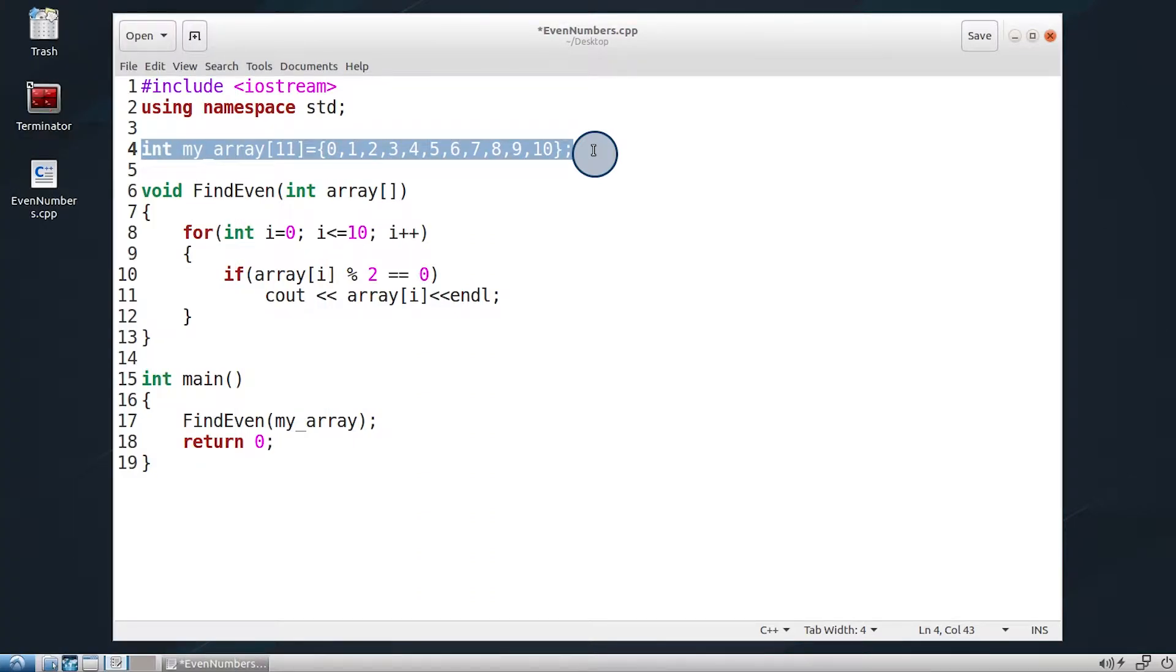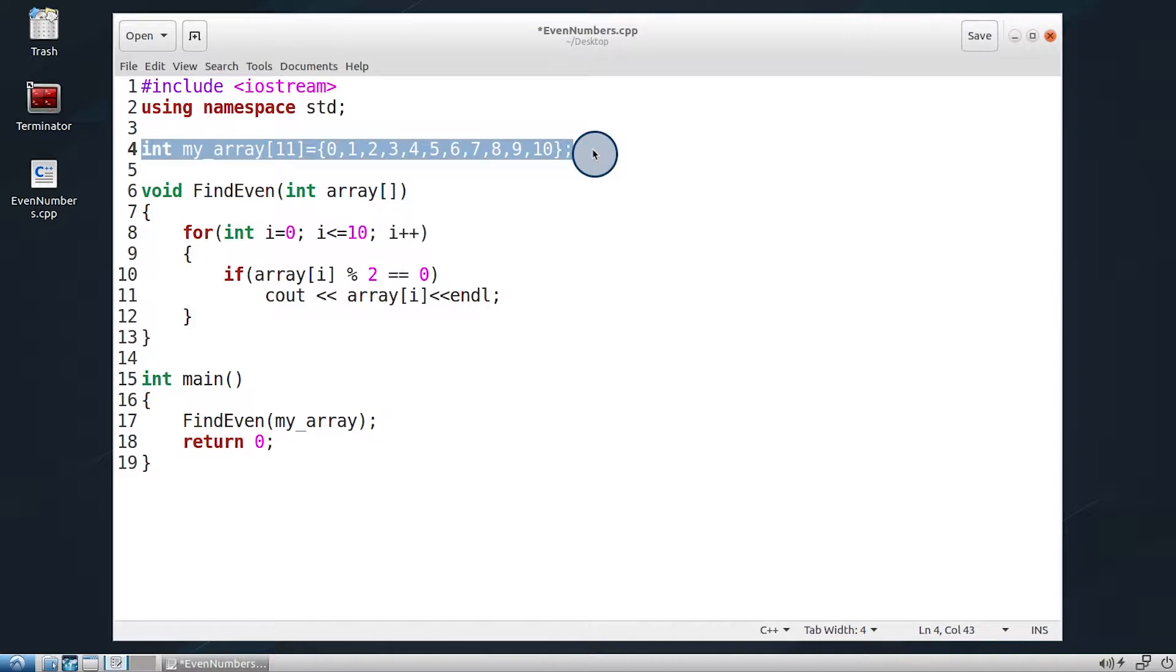First, declare an array of data type integer containing 11 numbers. Note that apart from integers, the array can hold decimal points, strings, characters, and so on by referring to the proper data type.